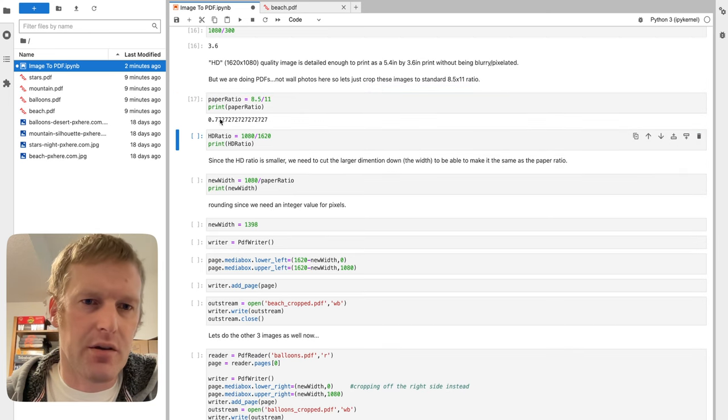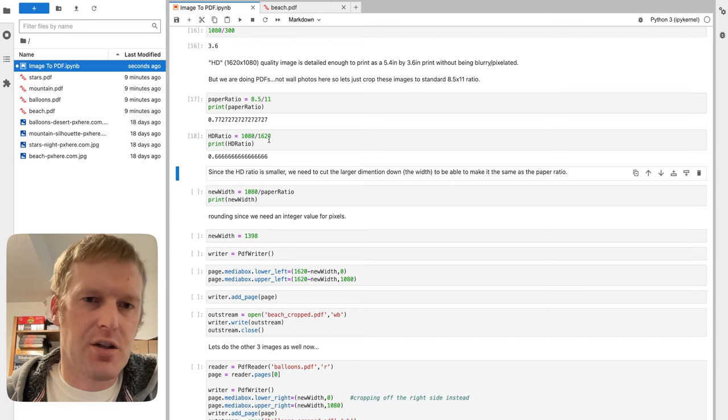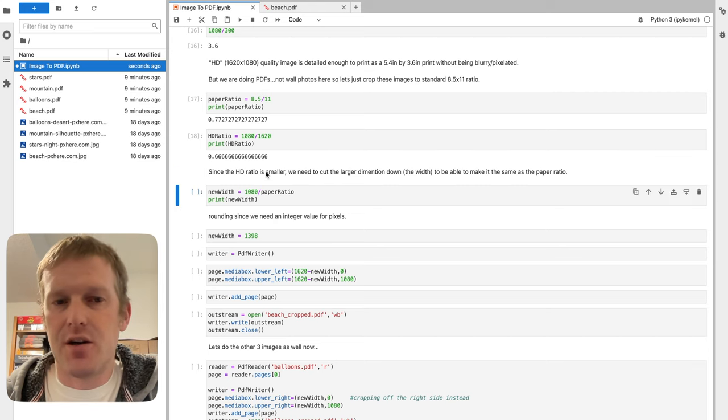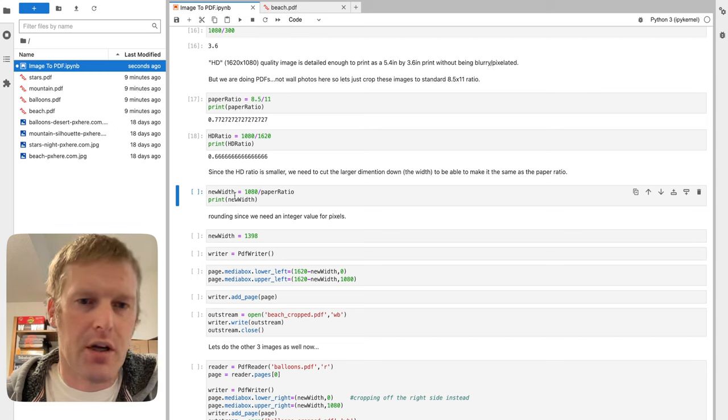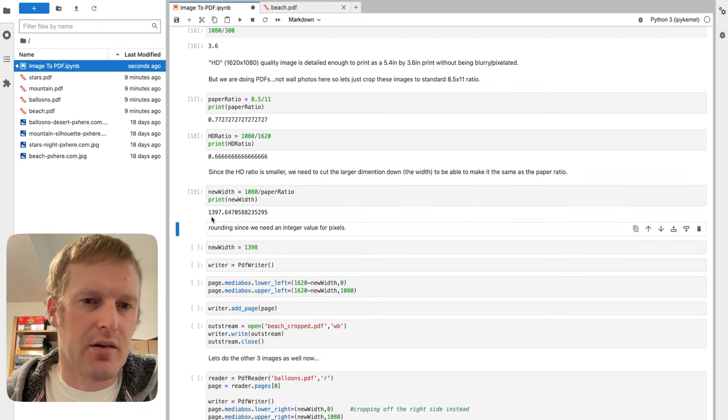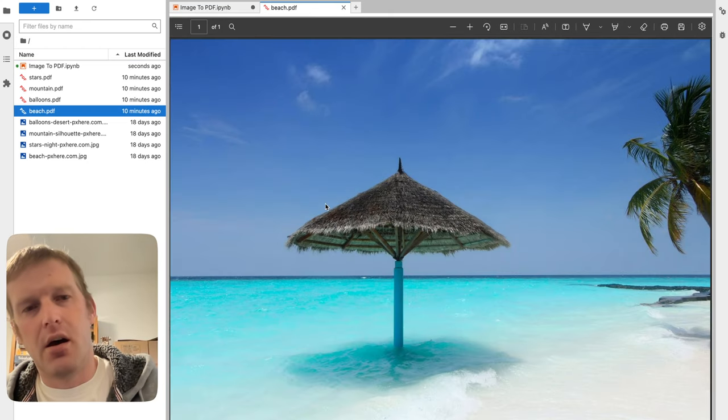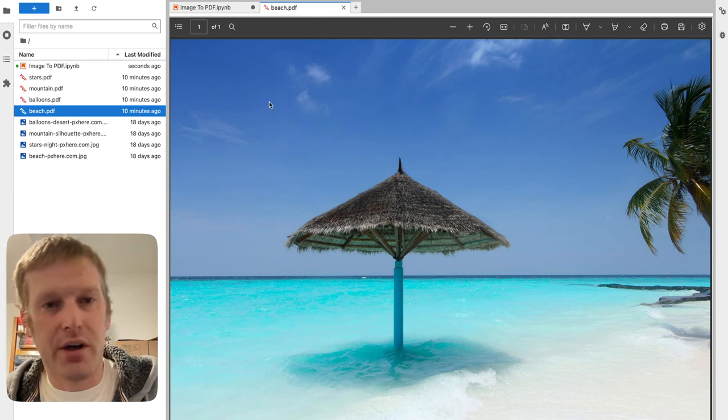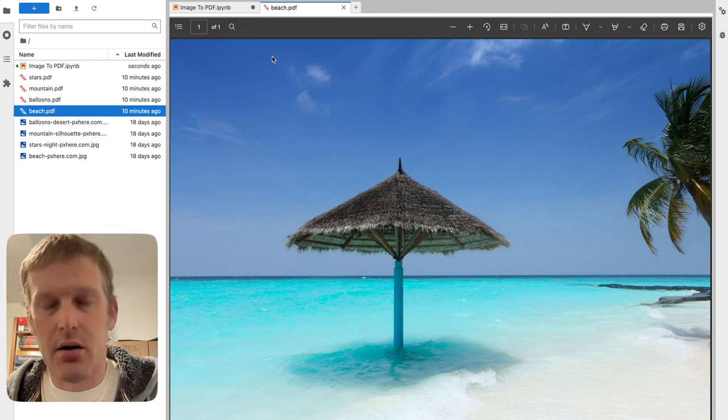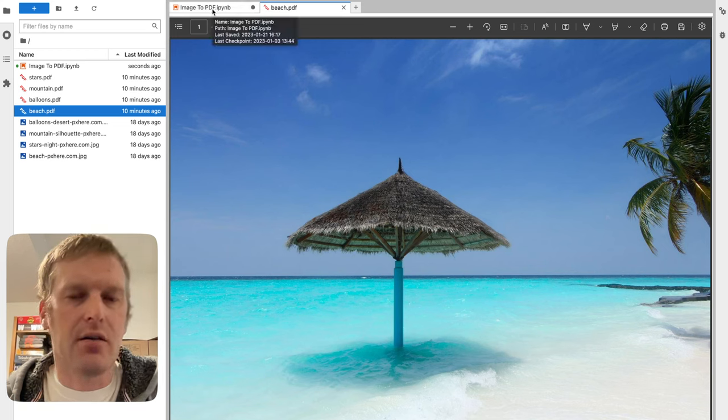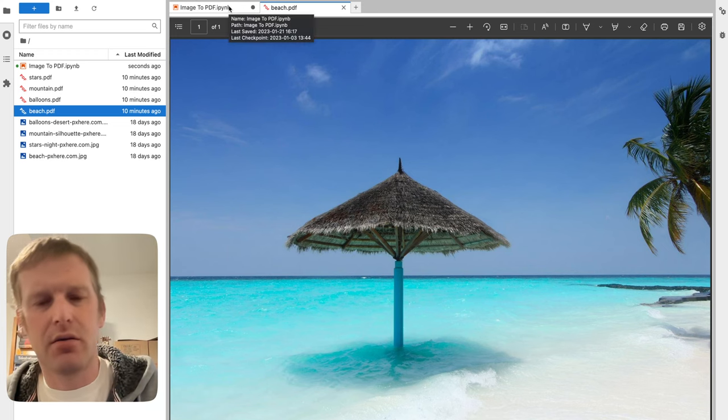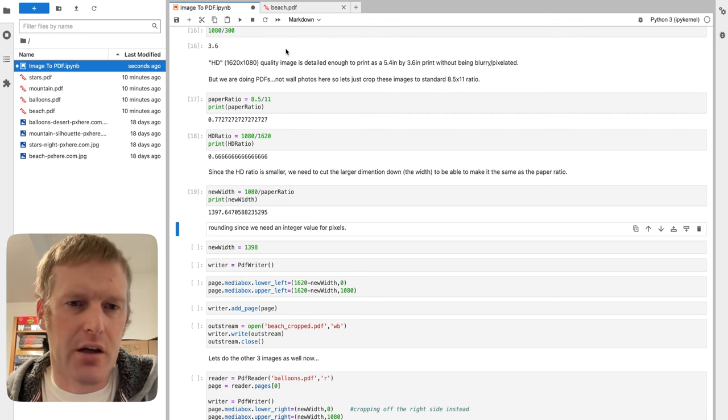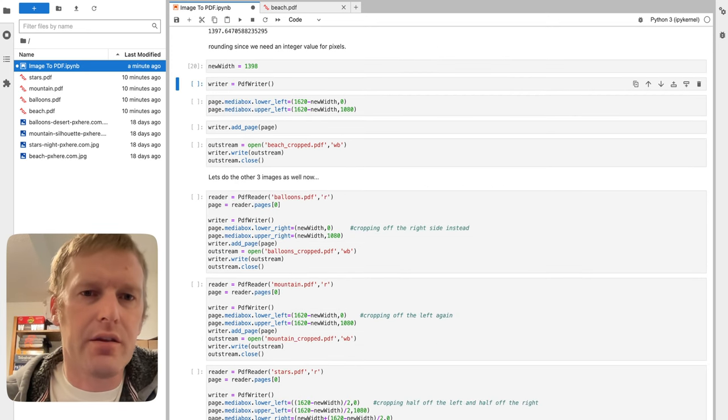We're still going to just jump to this 8.5x11 ratio. So we got our paper ratio is 0.77. Our HD ratio actually is 0.66. So since our HD ratio, HD image ratio is smaller than our paper ratio, we're going to need to do a little conversion, find a new width. It's 1080 divided by that paper ratio, that gets us 1397. So what that means is our image currently is 1620 tall, I mean wide by 1080 tall. We're trying to crop the sides off a little bit so that it actually is fitting an 8.5x11 ratio so we can fit it into a nice standard page for our PDF because most times PDFs are documents.